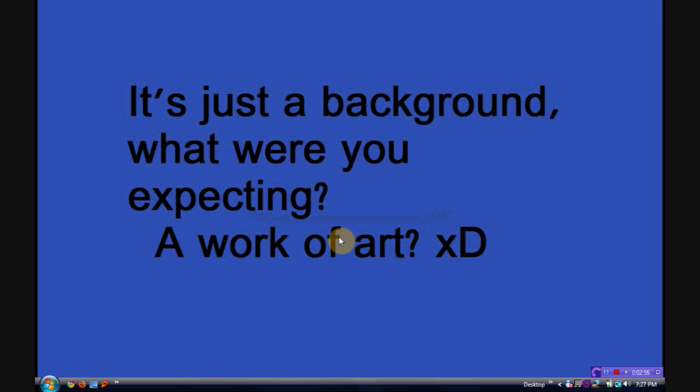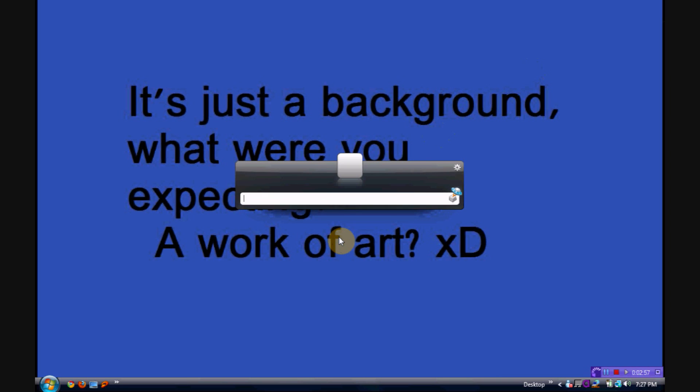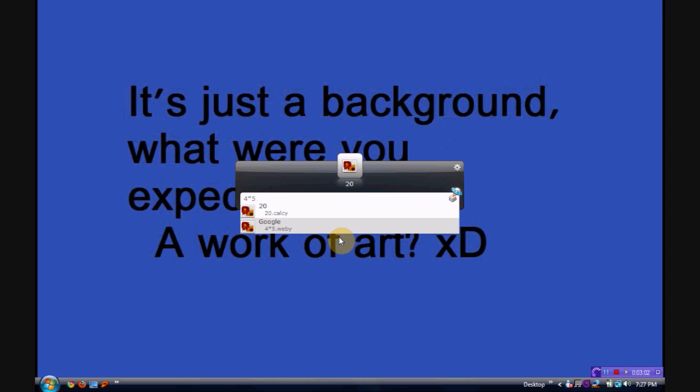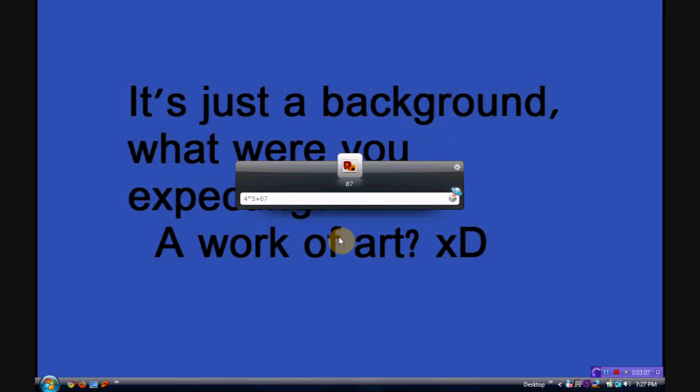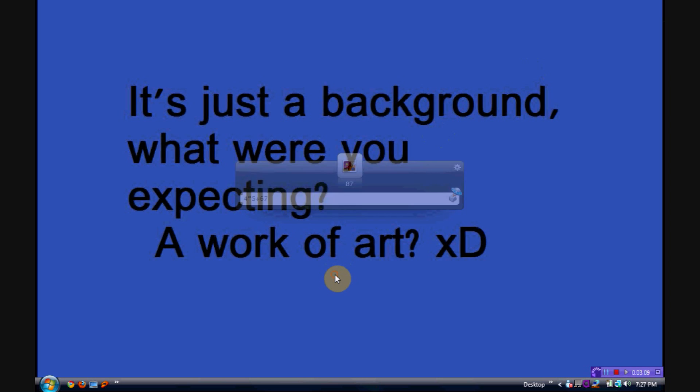And it is also a calculator. Like you type, say, 4 times 5, that's 20, and then you go plus 67, and it'll go 87. It's a calculator.